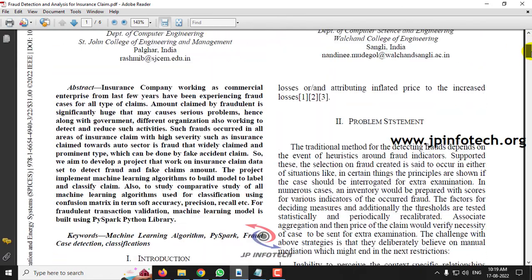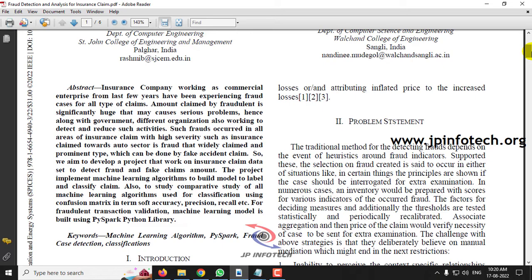Basically, in this paper, the authors have mentioned about insurance companies working on commercial enterprises. For the last few years, these insurance companies are experiencing fraud cases for all types of claims. These fraud claims make serious problems for the insurance company as the amount claimed is very large. In this paper, the authors have worked on an insurance claim dataset to detect the fraud and fake claims that have been done.